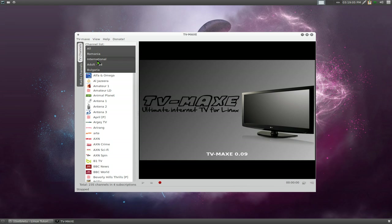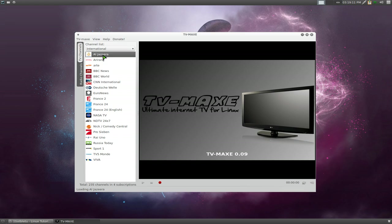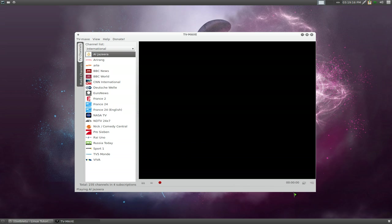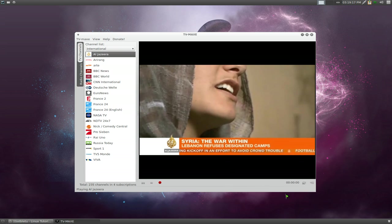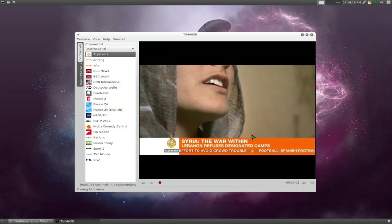Let's say, for example, we do international, and if you want to watch something, let's say we watch Al Jazeera here. Just double-click on it, and it'll say loading Al Jazeera. They have this little progress bar here. And there you go, that's how you would watch it.